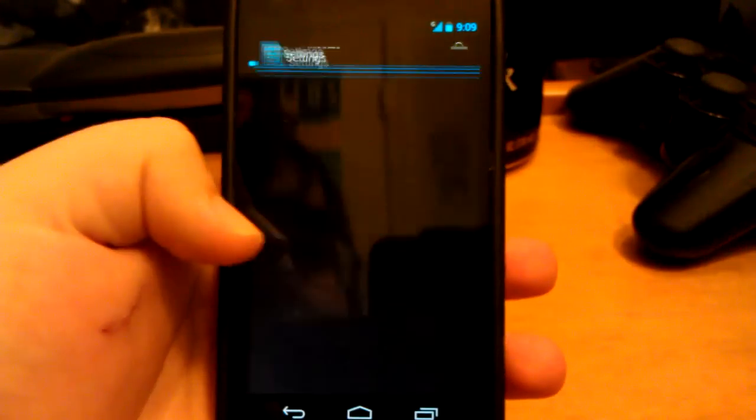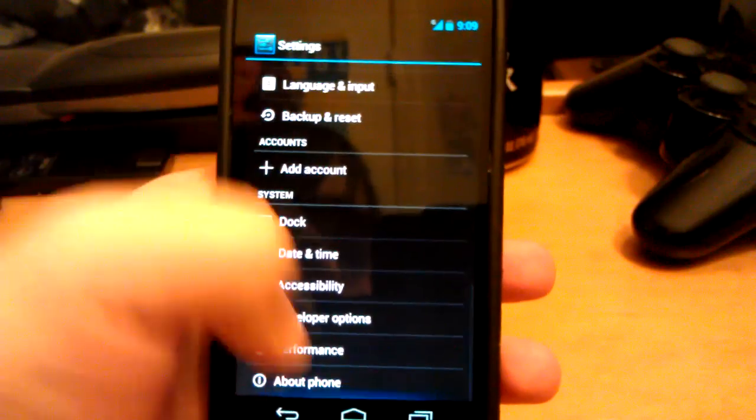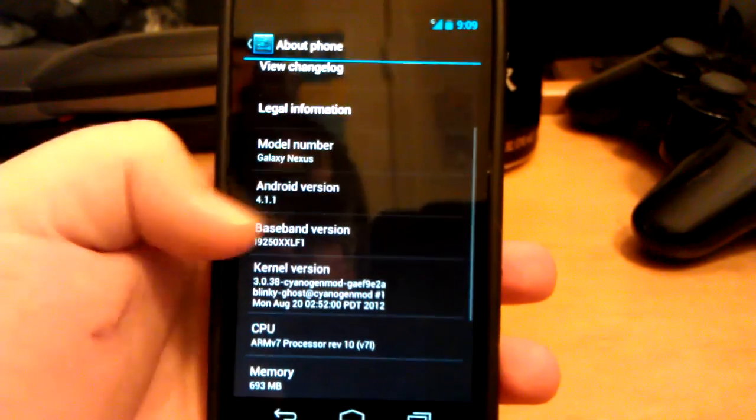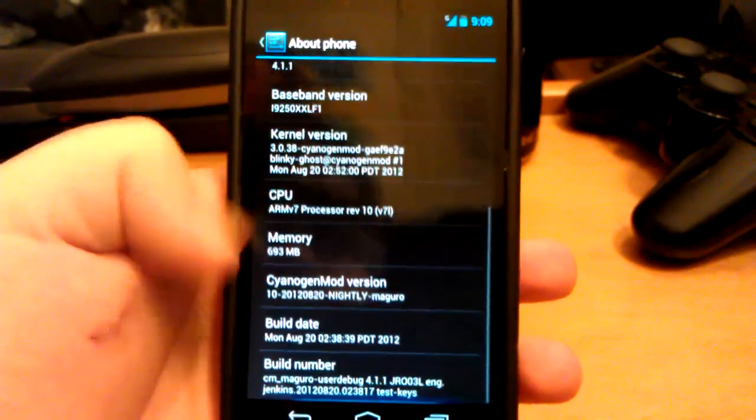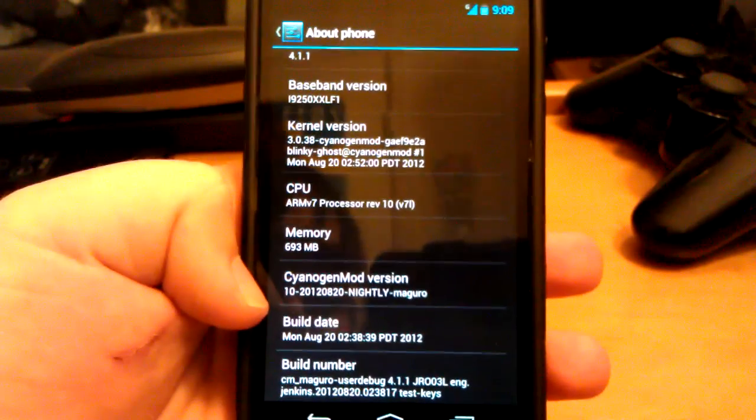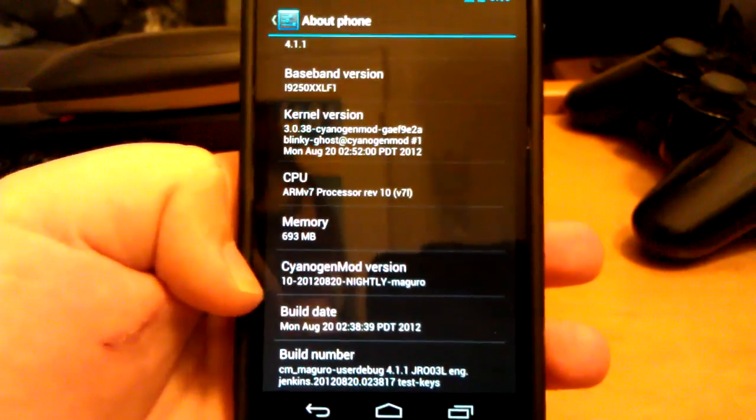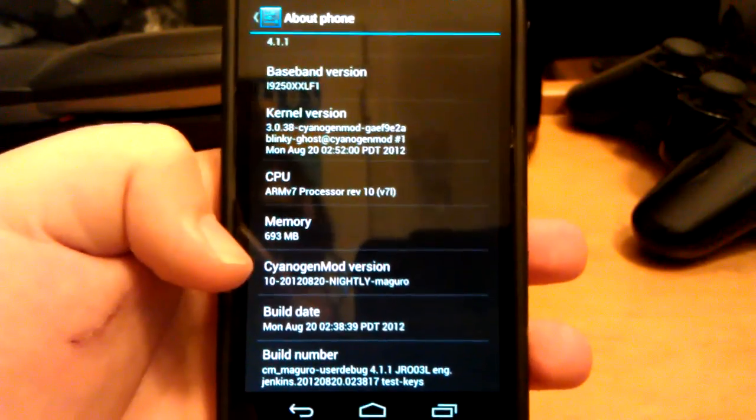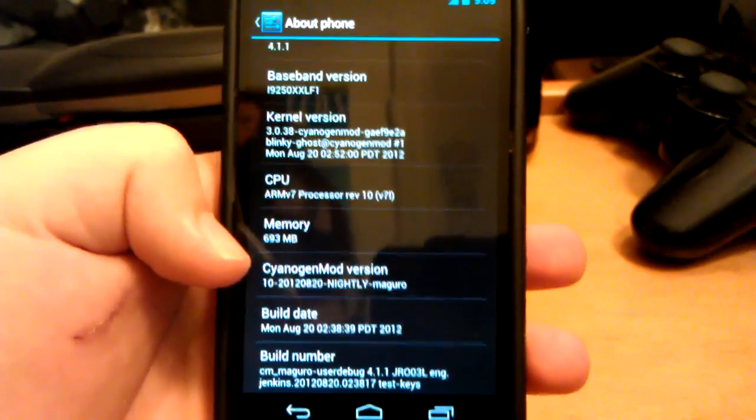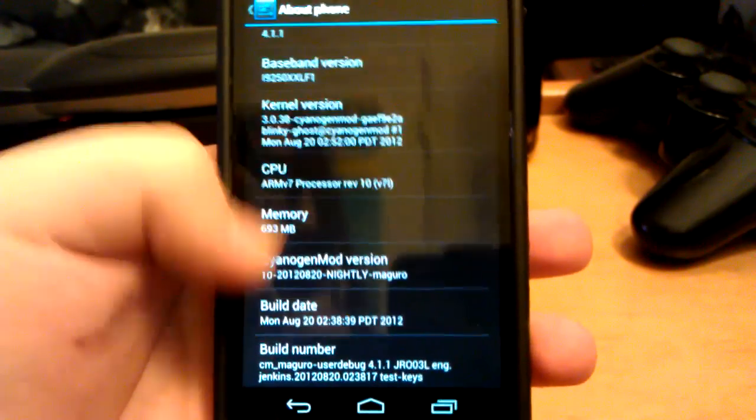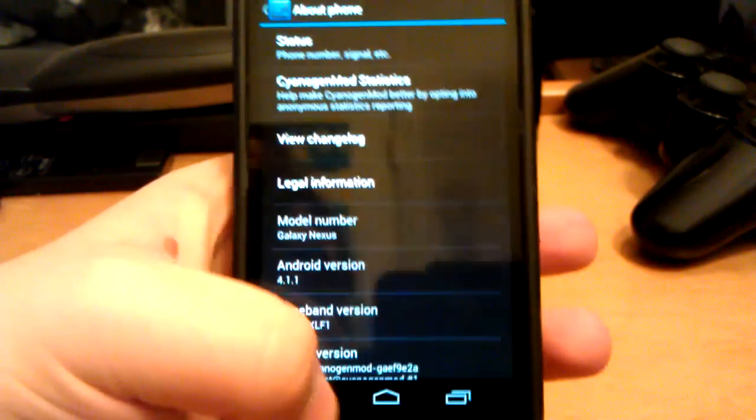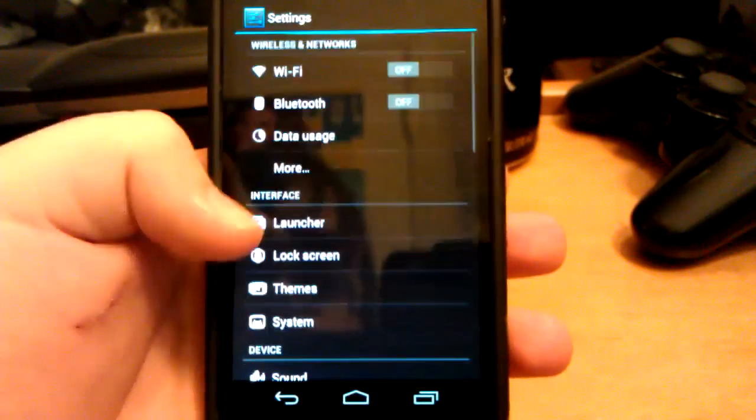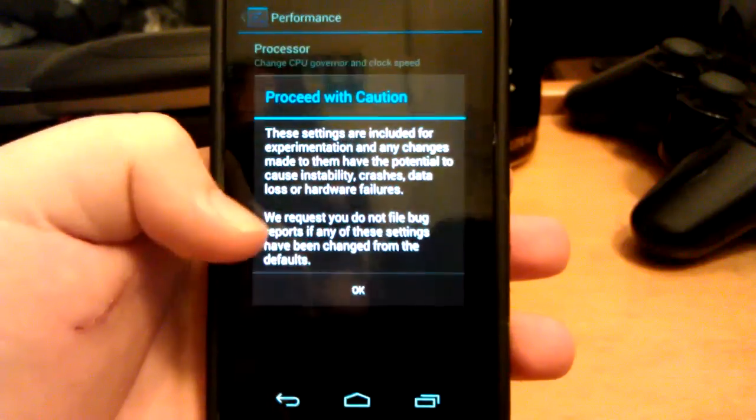Let's go into settings, go down to about phone. And as you can see here, we're running the official nightly from CyanogenMod. This is the 820. The first one they released was 818 or 819, but I just updated like five minutes ago.